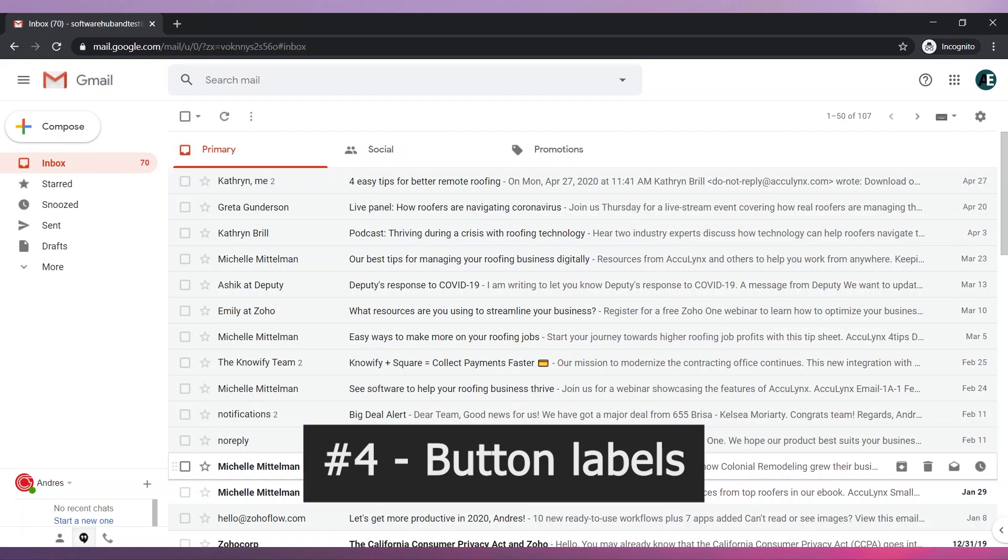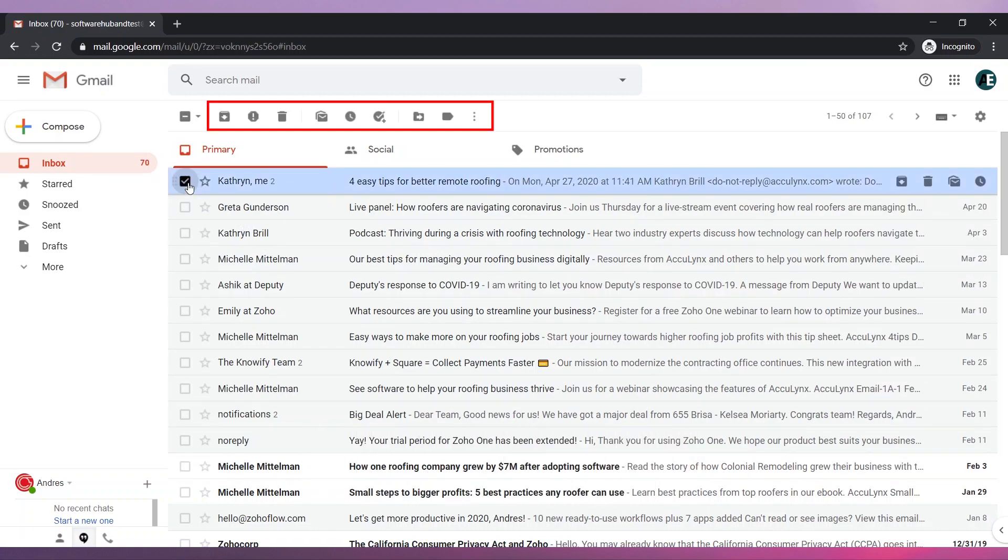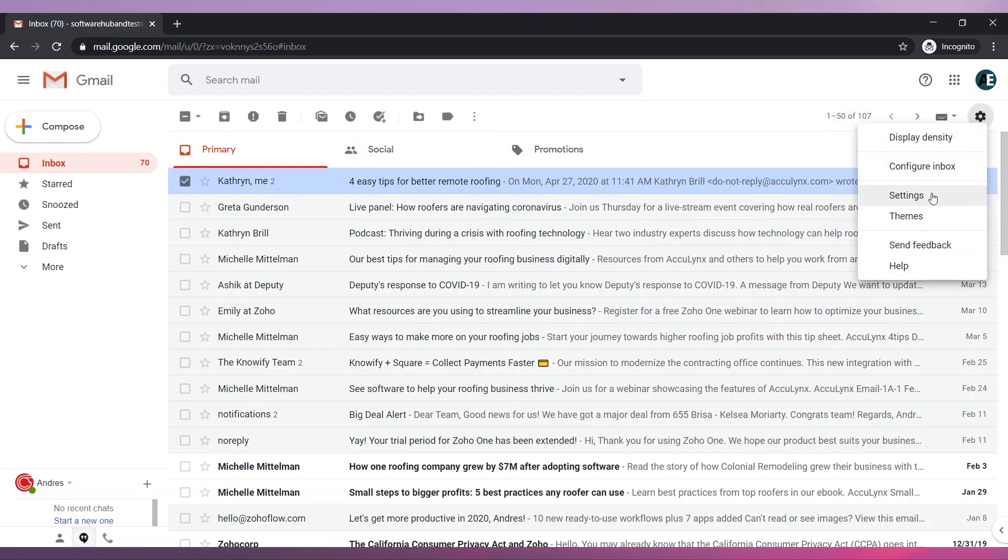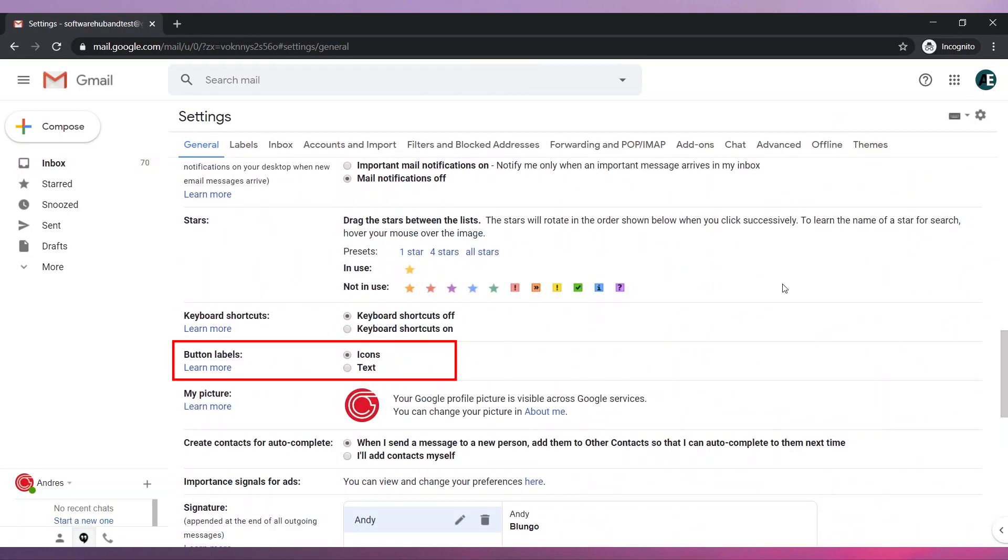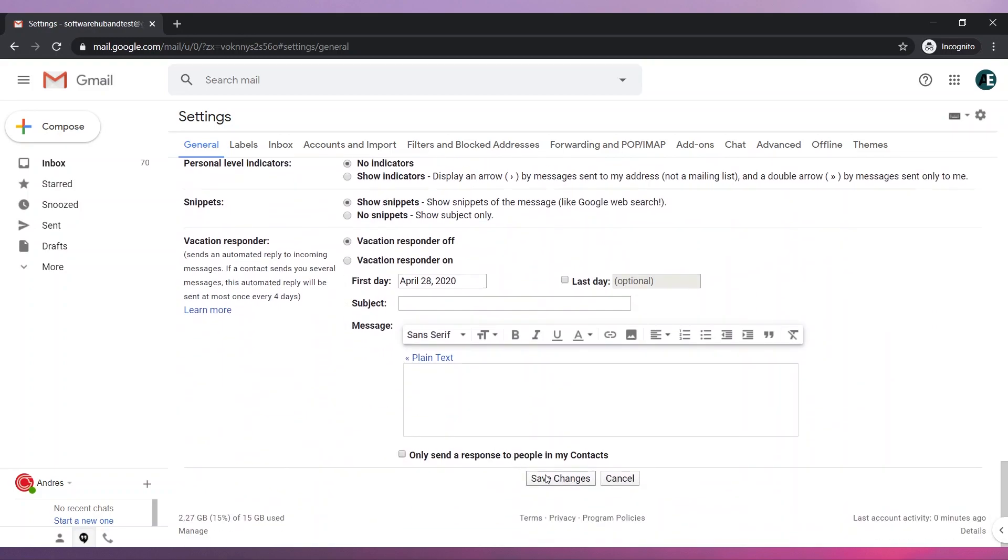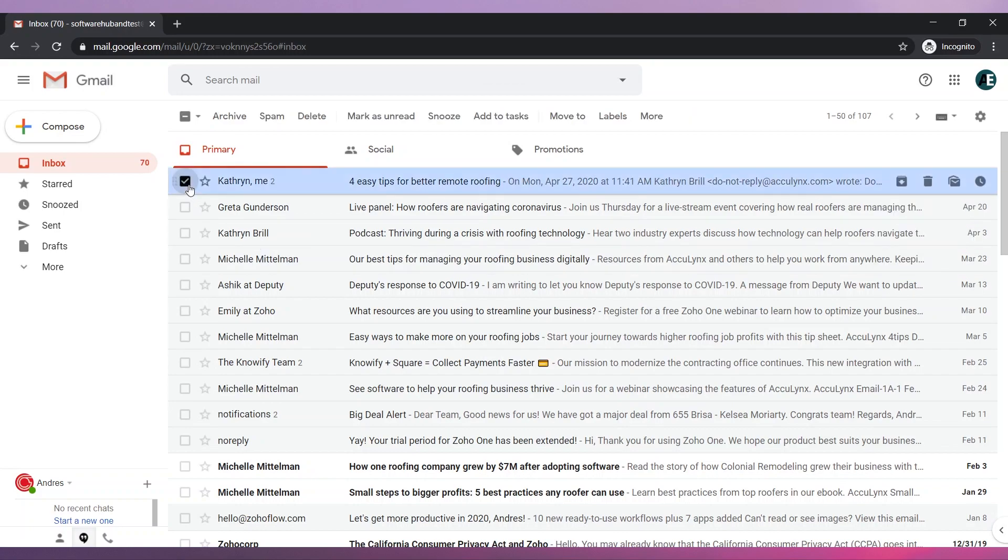Number four, Button Labels. You can display these buttons as text. Open the settings and scroll down until you find Button Labels. Change it to Text and save the changes. Now your buttons are text instead of icons.